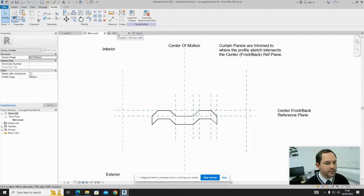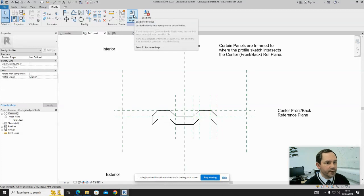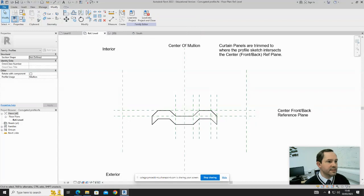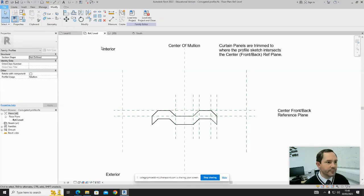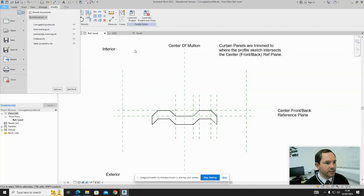Once you've done that, you want to load it into your project and give it a name. Save it first: File, Save As, and call it Corrugated Profile or whatever you prefer. Then load it into your project.